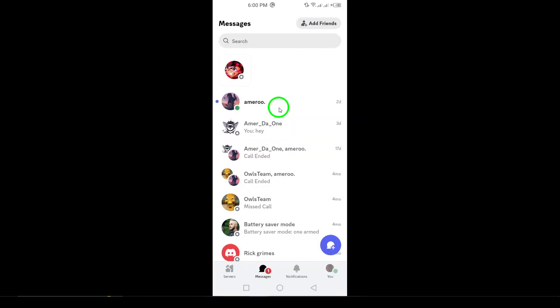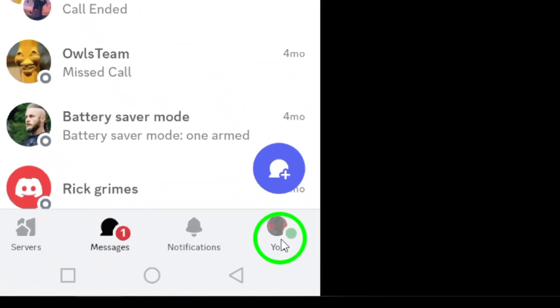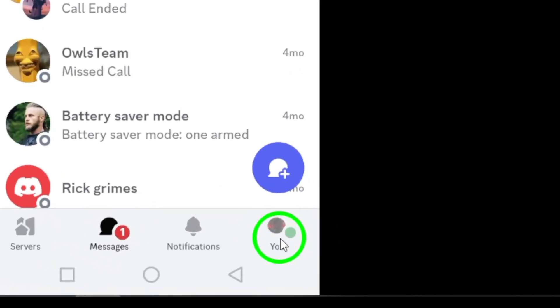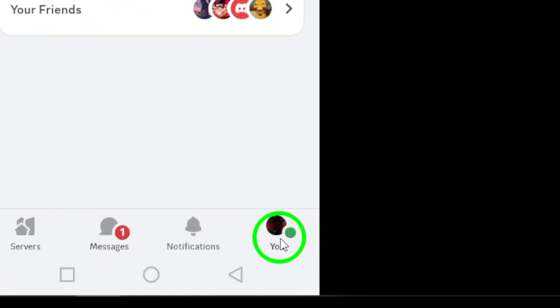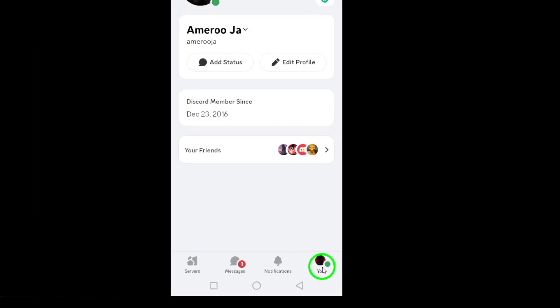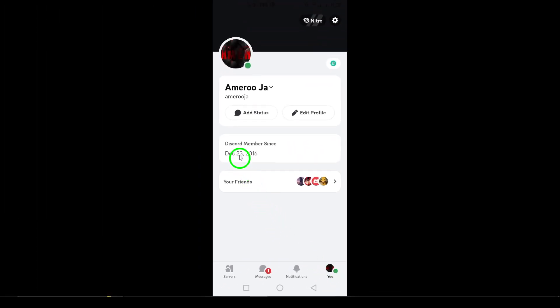Next, look for your profile picture at the bottom right corner and give it a tap. This will lead you to your personal settings, where you have easy access to your friends list.